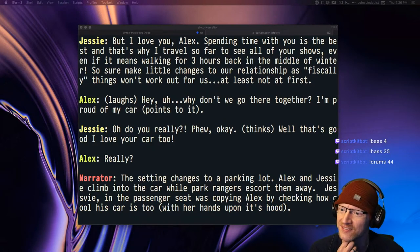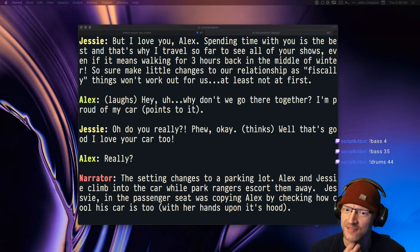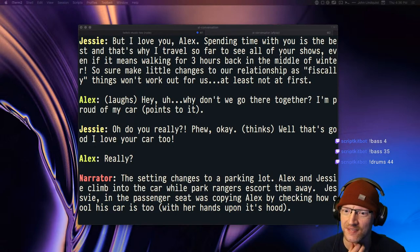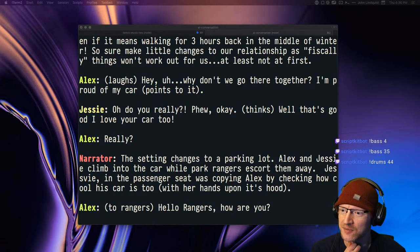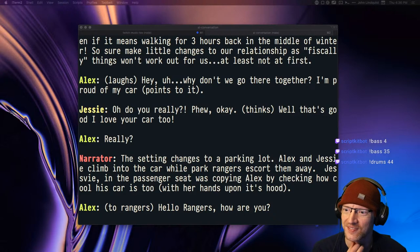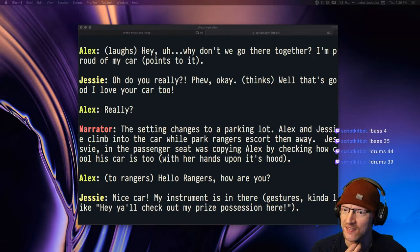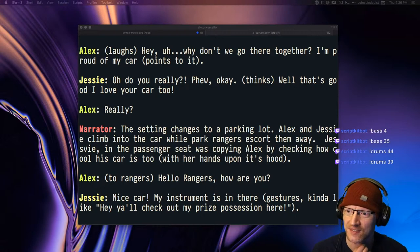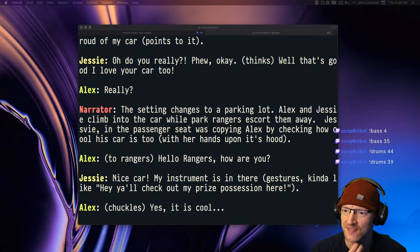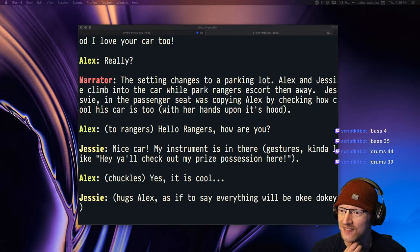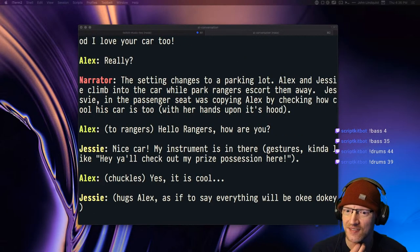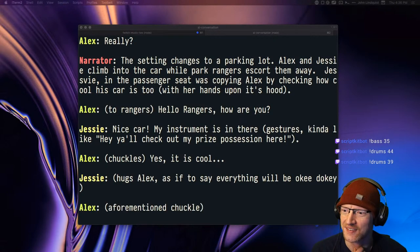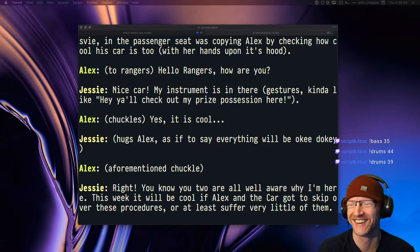The setting changes to a parking lot. Alex and Jesse climb into the car while park rangers escort them away. Jesse in the passenger seat was copying Alex by checking how cool his car is too, with her hands upon its hood. To rangers, hello rangers, how are you? Nice car. My instrument is in there. Gestures kinda like, hey y'all check out my prize possession here. Chuckles. Yes, it is cool.